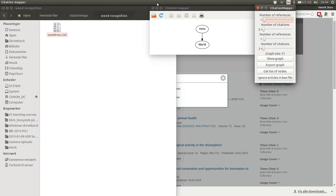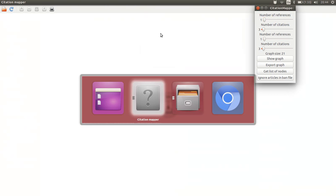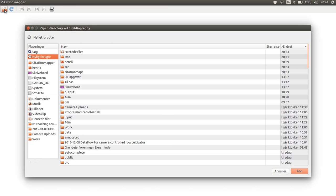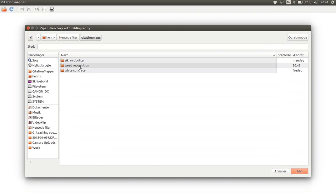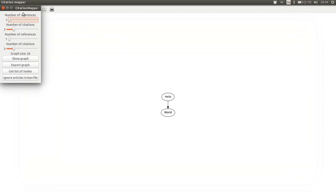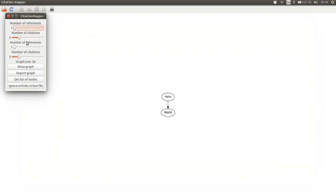Now it's time to open Citation Mapper. This is a program over here. And in Citation Mapper we should let it open that directory where we save the files downloaded from Web of Science. So now we are in the right directory. We say open and we get access to some kind of controls shown over here.